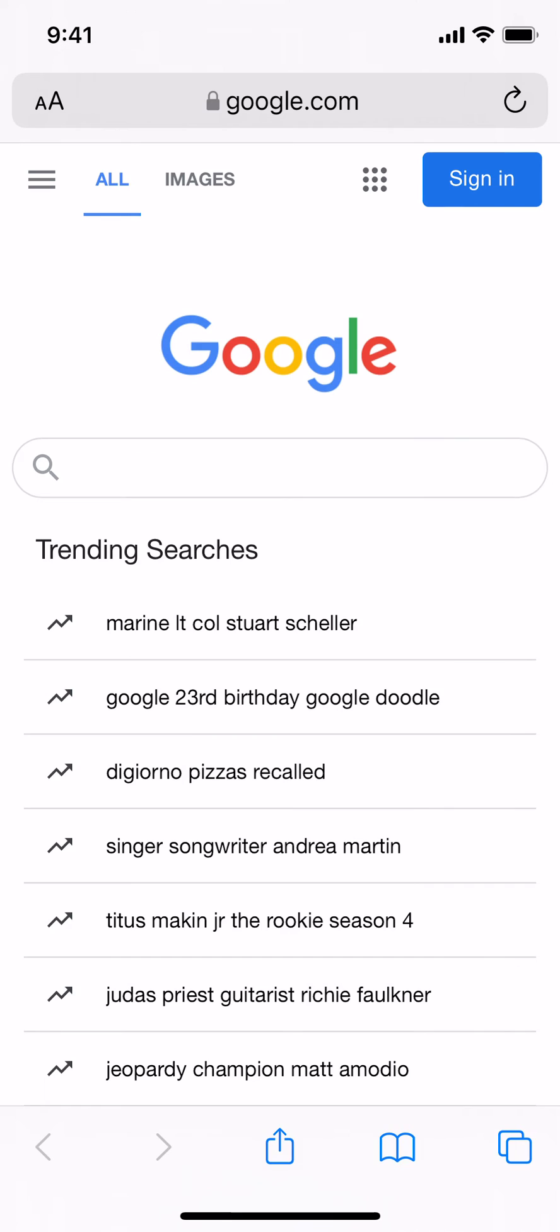And then after you tap on that, the search field, the search button is now at the top just like the way it was in older versions of iOS.